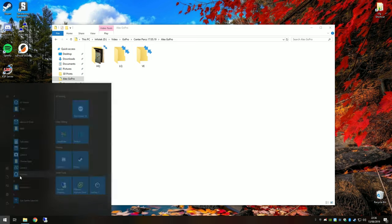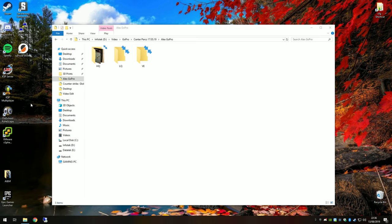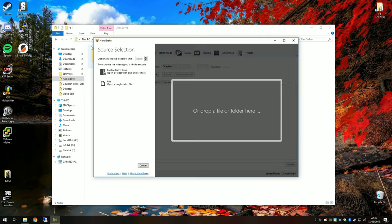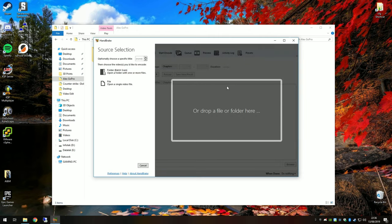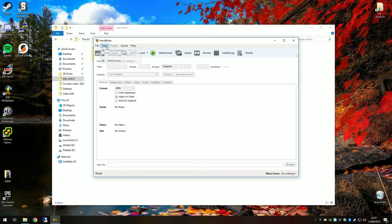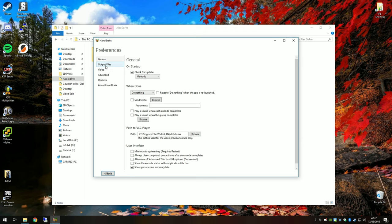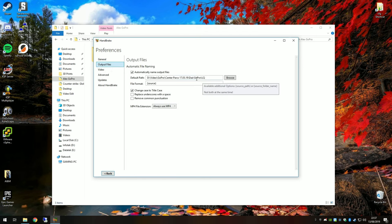We're going to open Handbrake. You'll be presented with this source selection screen. You can open a folder or a file. First thing we want to do though, it's not quite set up right. Press cancel here, go to Tools and Preferences.